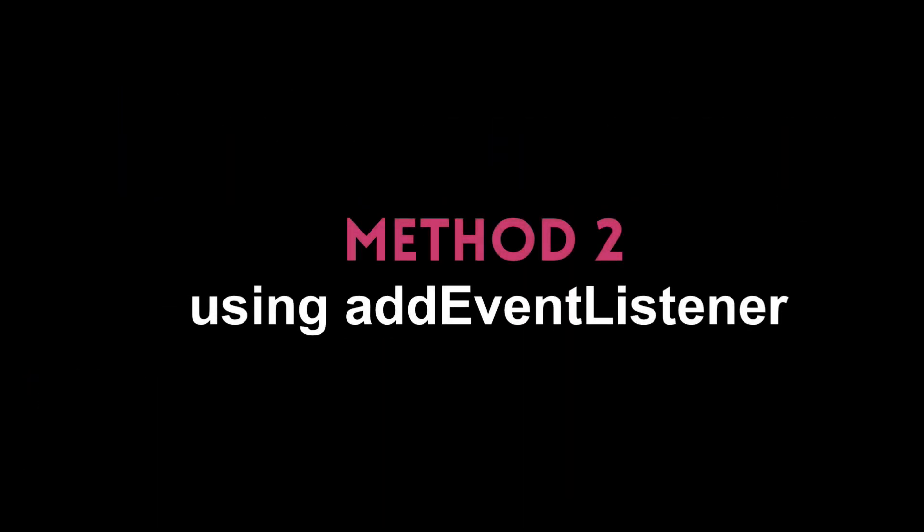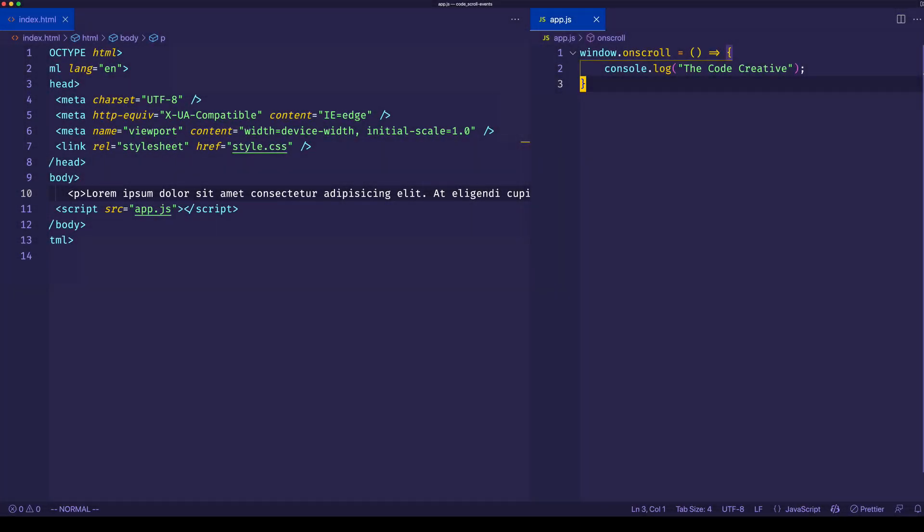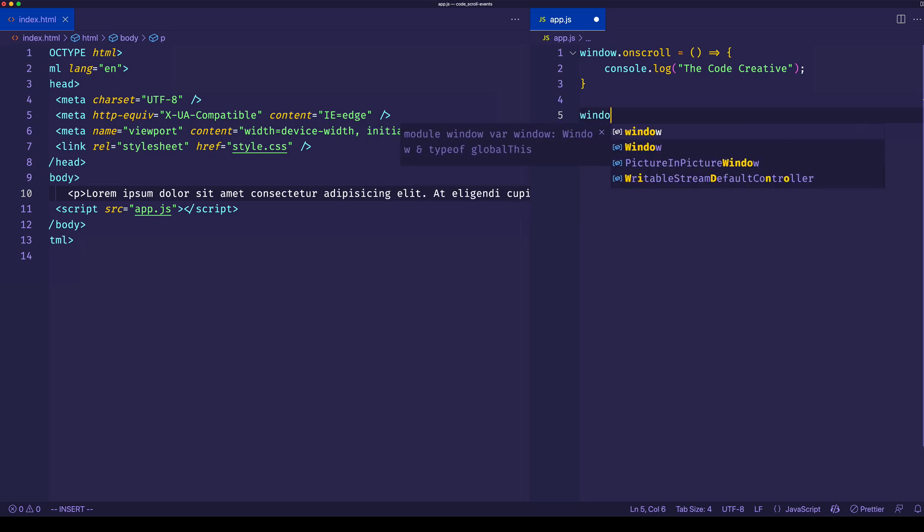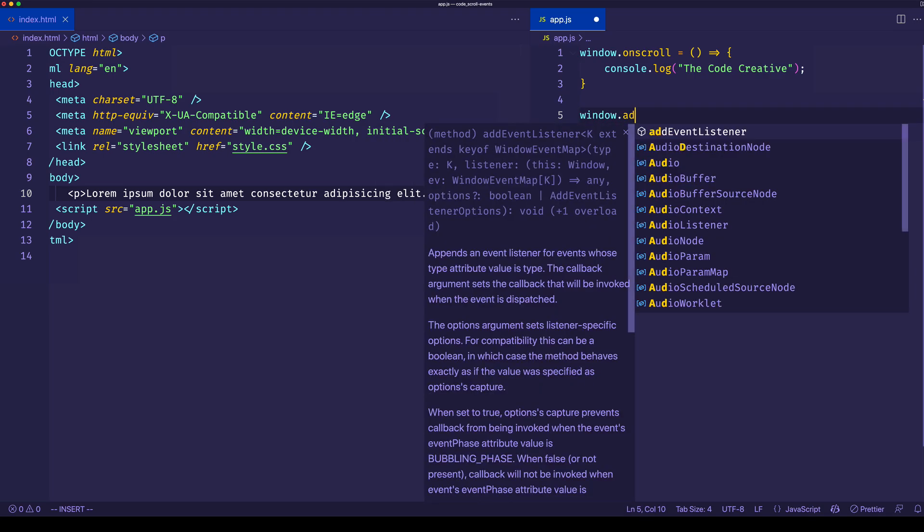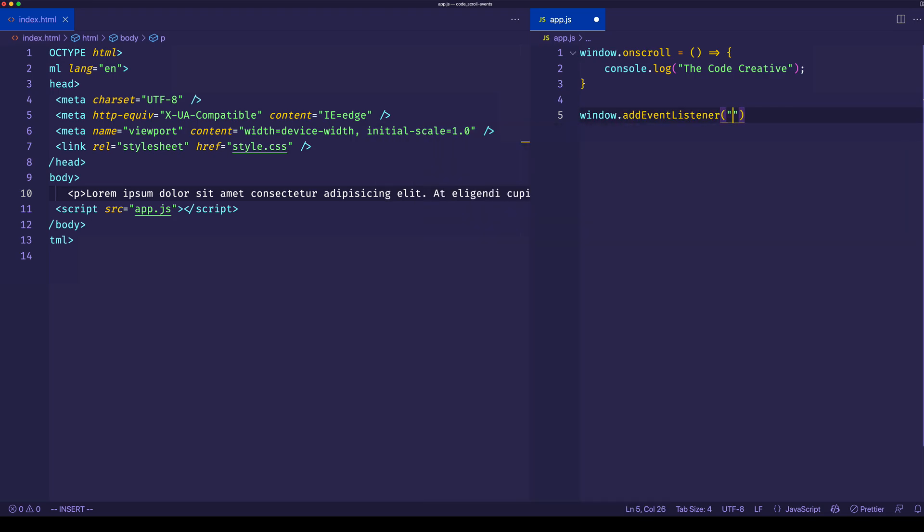Now the second way I'd like to show you to listen for the scroll event is by using the addEventListener method. Instead of doing window.onScroll, we can do window.addEventListener. The first argument here is going to be the name of the event. In this case, it's going to be scroll.